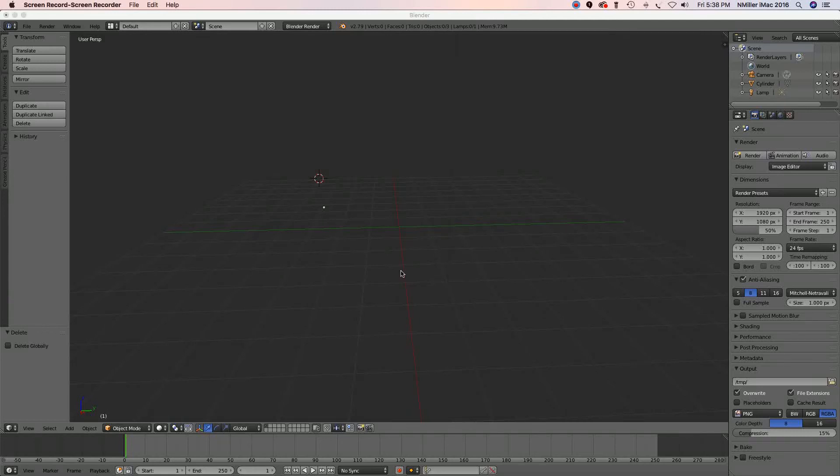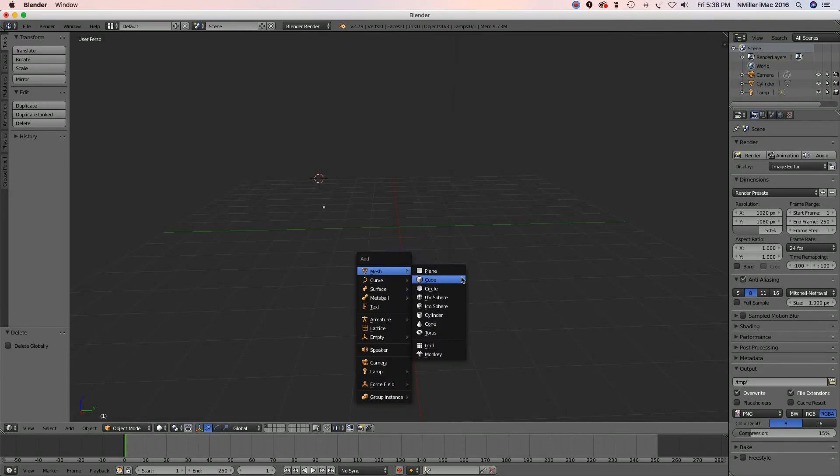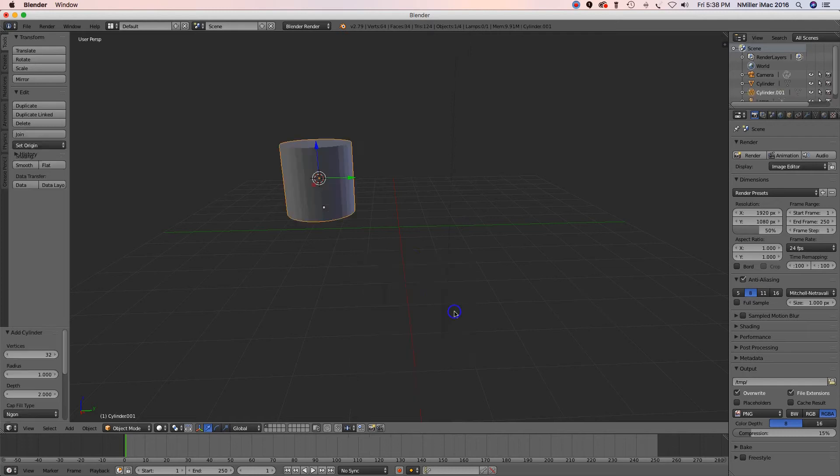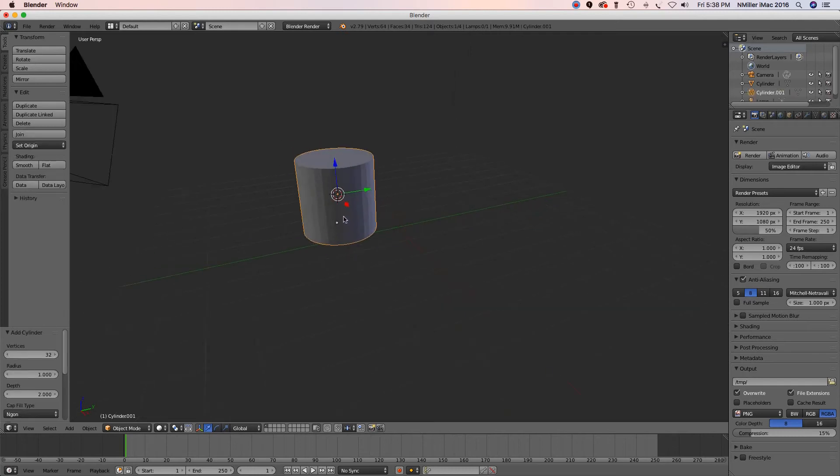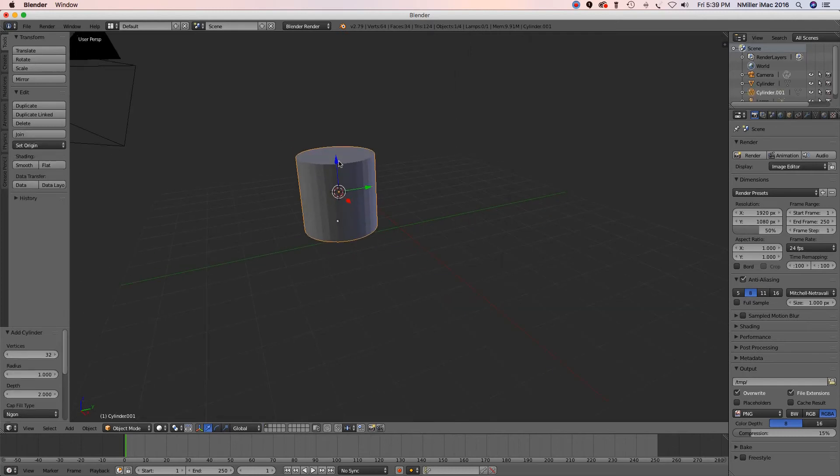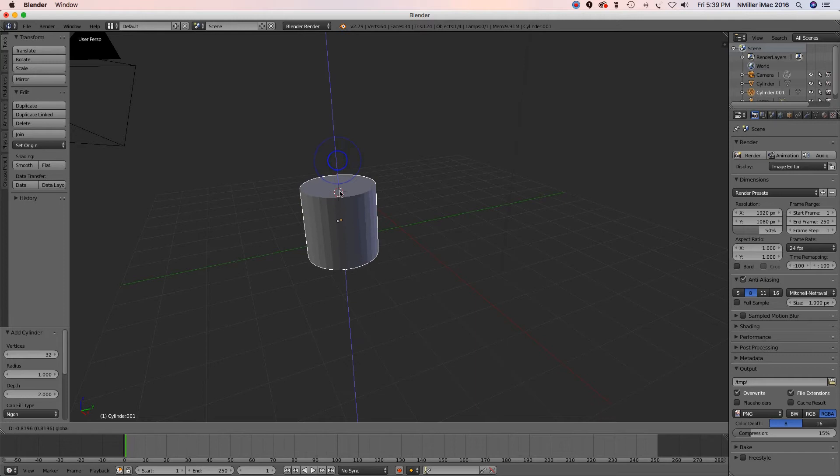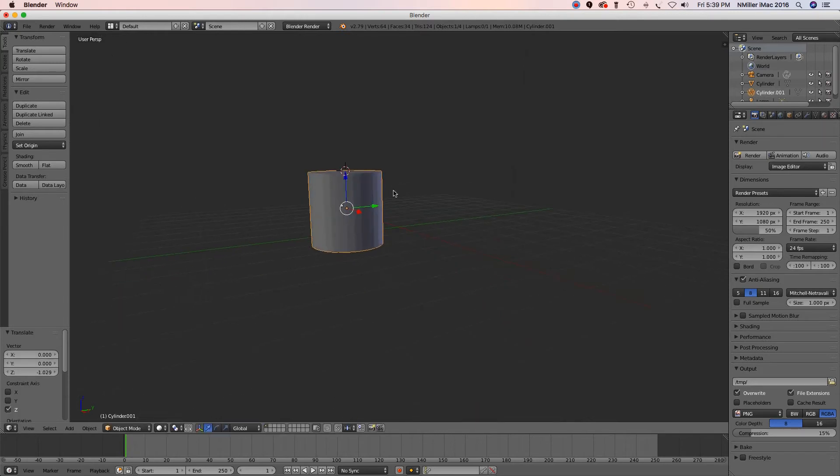Alright guys, I'm going to go ahead and back in Blender. I'm going to put a cylinder and I'm going to bring this down a little bit so it's sitting on the grid here.